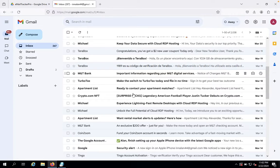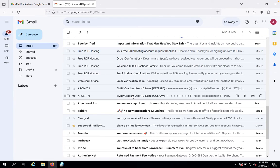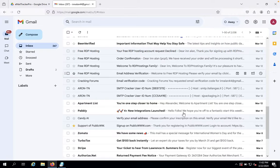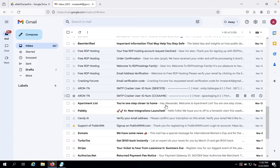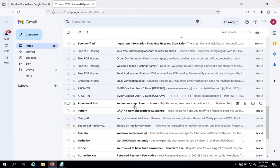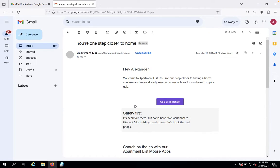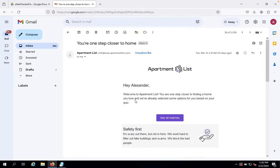Look for any email you received that feels like spam. Here we have one from Apartments List.